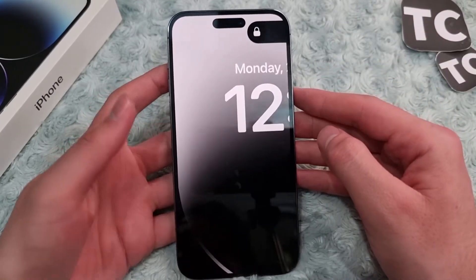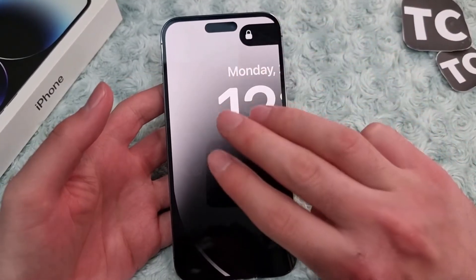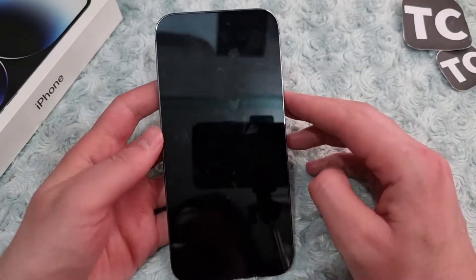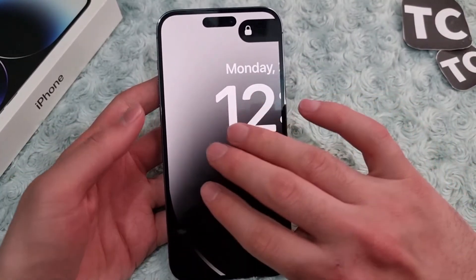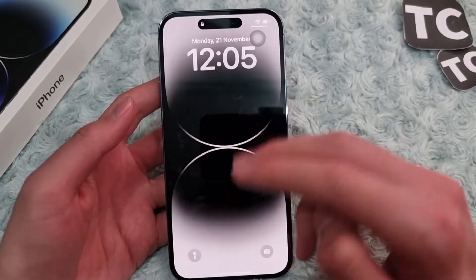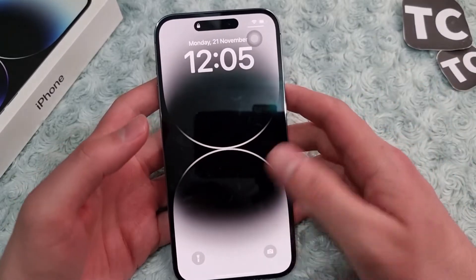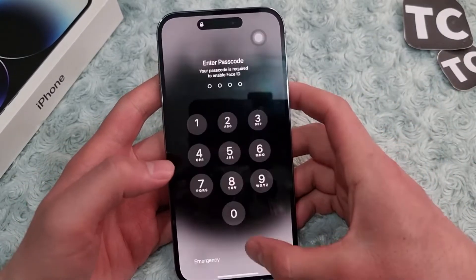The easiest way is to use three fingers on your screen — simply double tap with three fingers and it will get back to normal.